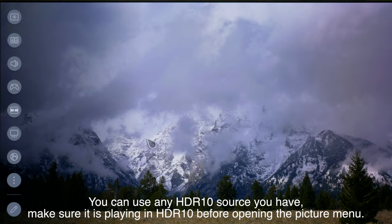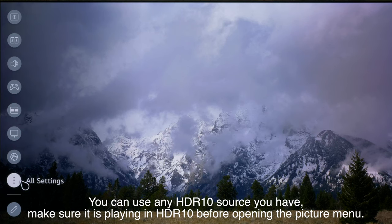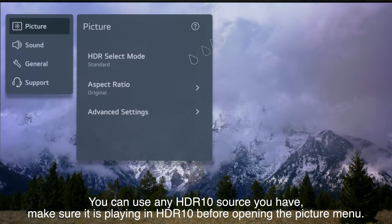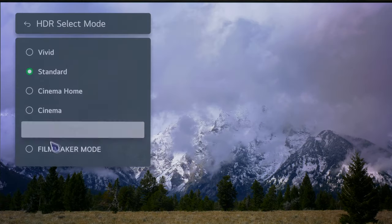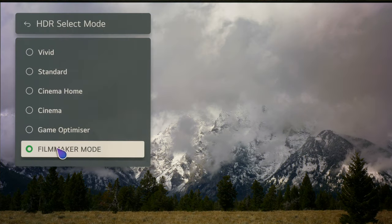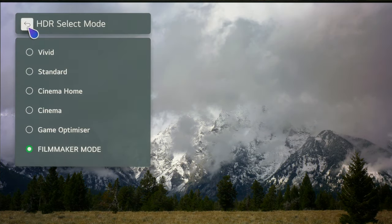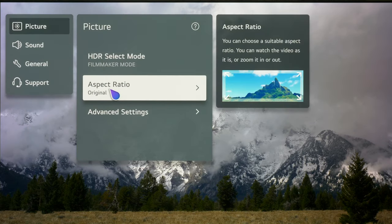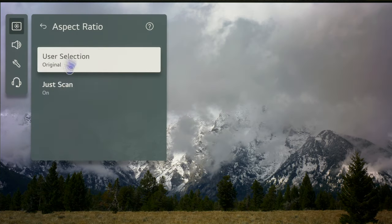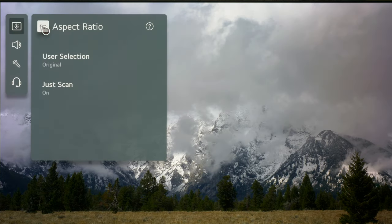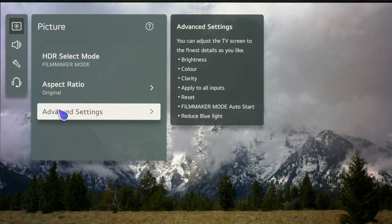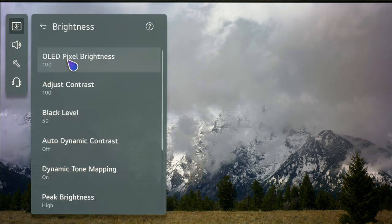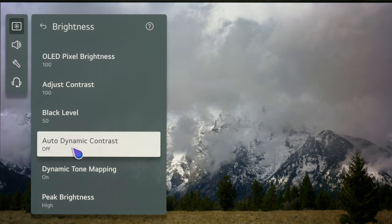Now let's do HDR10. We've used the Spears and Munsell disc to select HDR10 at a 1000-nit container. We're going to go into all settings, then HDR select, and go down to filmmaker mode — you can see it changing there. That's what we want: D65 white point. The aspect ratio should stay the same as what you set for SDR, but you can double-check that it's on original. Then go down to advanced settings and check that everything is set correctly.